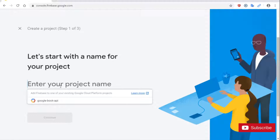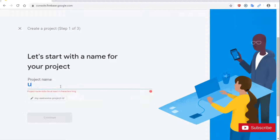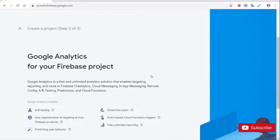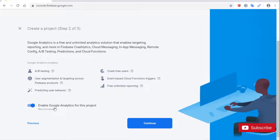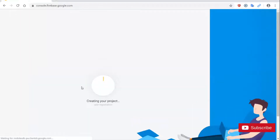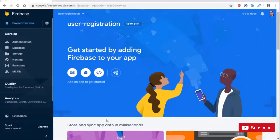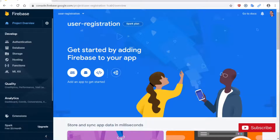I'm going to click on Add Project and give my project a name. I'm going to call it User Registration and click Continue. This is a test application so I'm going to disable Google Analytics for this project. Click Create Project. Next we click Continue and we arrive at the console for the project.